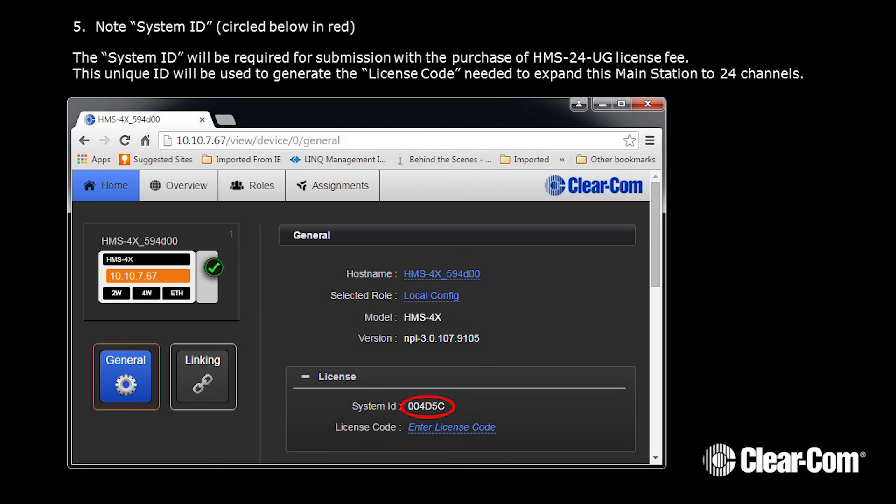This unique ID will be used to generate the license code needed to expand this Main Station to 24 channels. You can contact ClearCom for more information at www.clearcom.com.